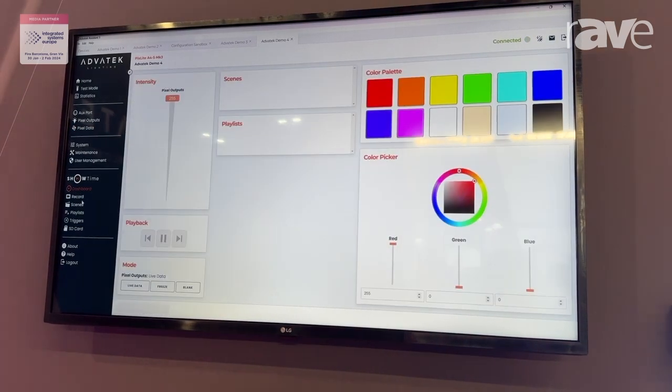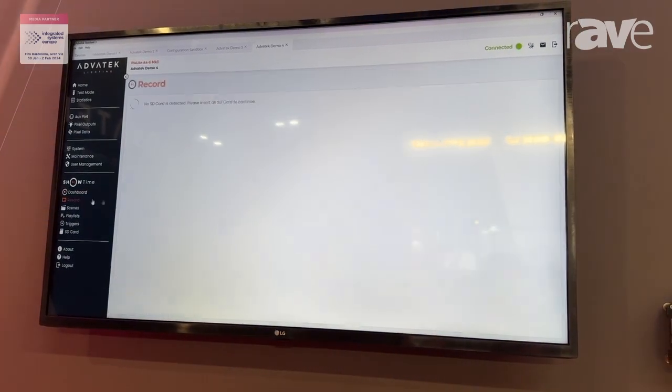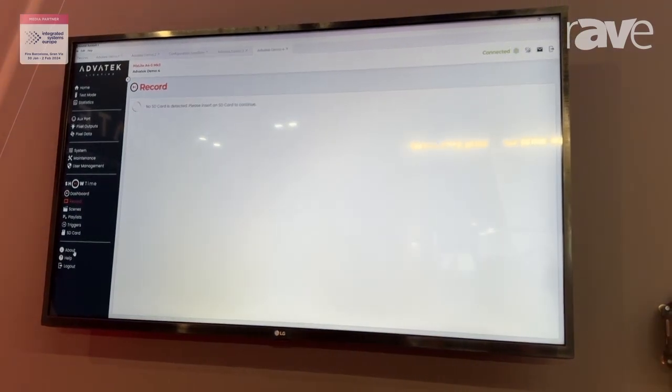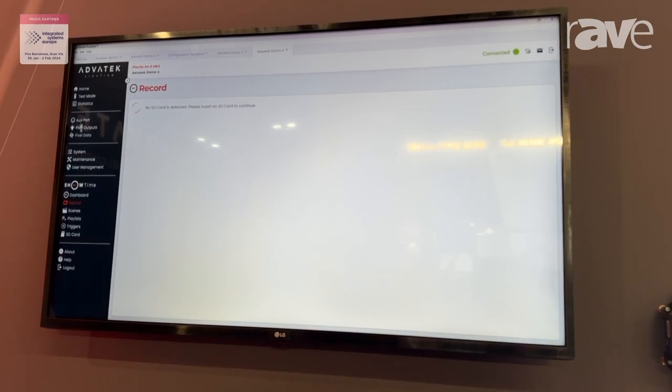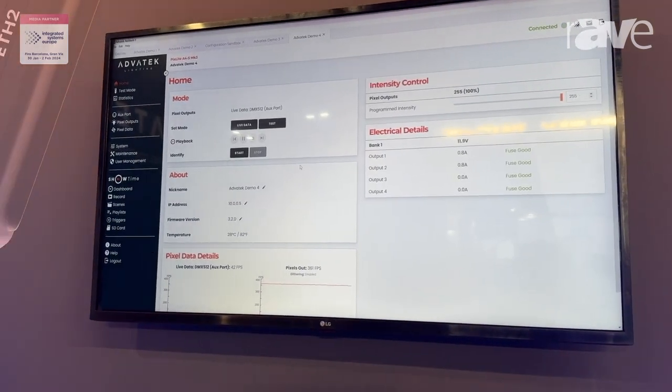You can do showtime dashboard configuration, record scenes, and a host of other amazing features in here. I encourage you to check it out.